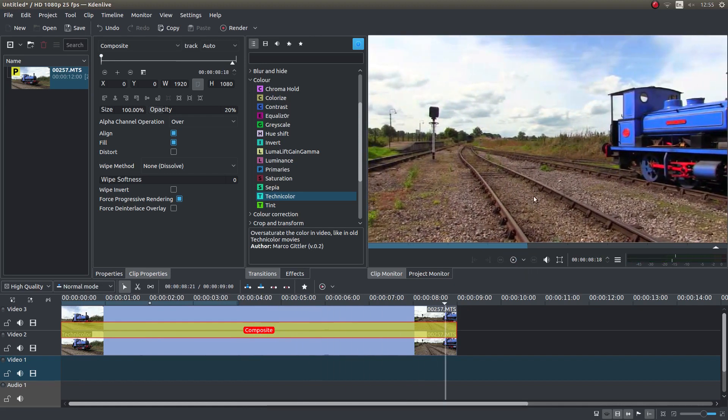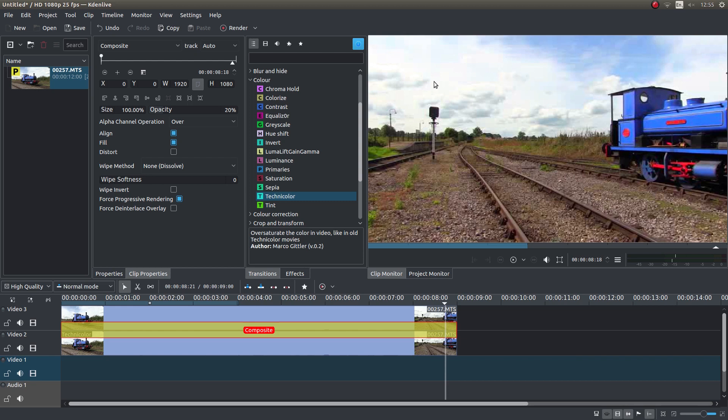That is basically one way of improving or enhancing the color on a video clip. It's quite a simple method and it seems to work for me when I can be bothered doing it.